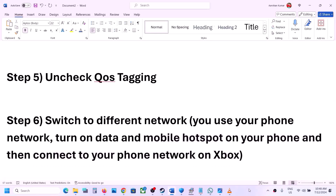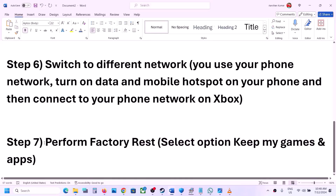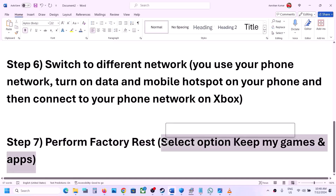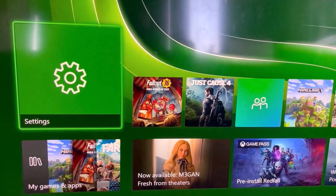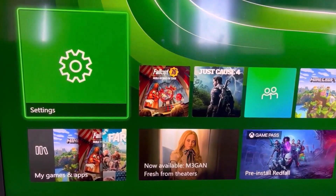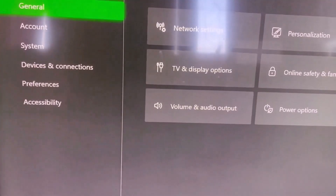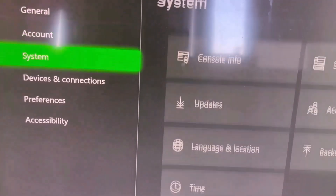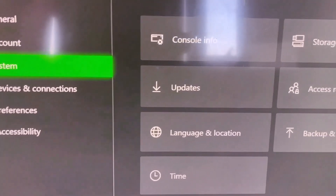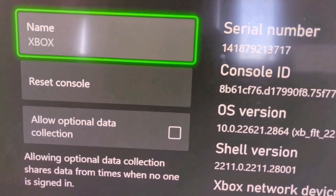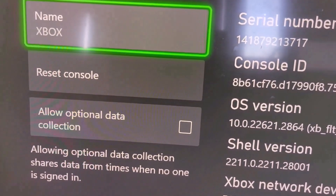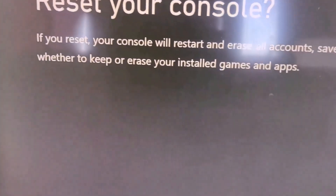The last step is to perform a factory reset. Select the option that says 'keep my games and apps' — in this case you will not lose any data on your Xbox console. To perform a factory reset, go to the home screen, then settings, then system, then select console info, and then select the reset console option.